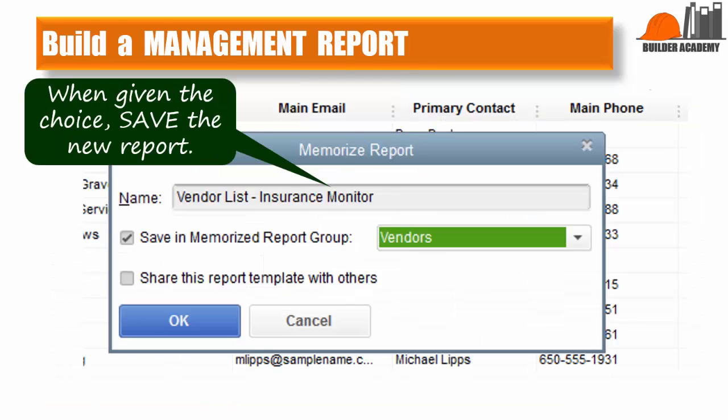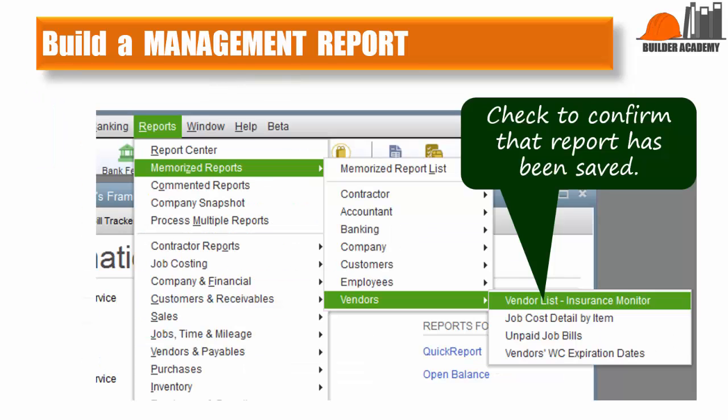Name the new report as shown, and save it in the memorized report group under Vendors. Check that the report is where it should be by going to Reports, Memorized Reports, Vendors, and then you should see the name of the new report: Vendor List — Insurance Monitor.